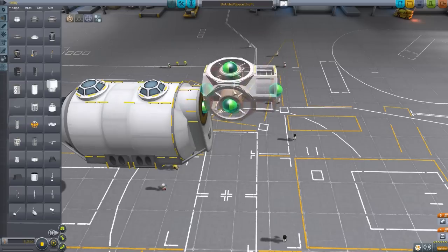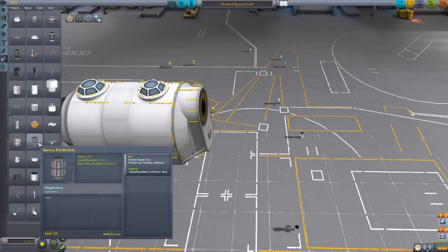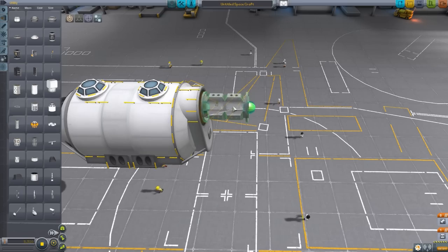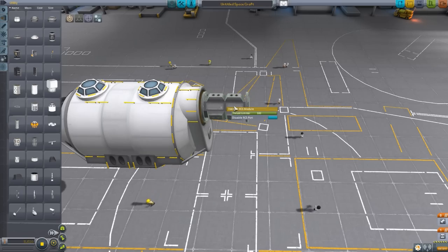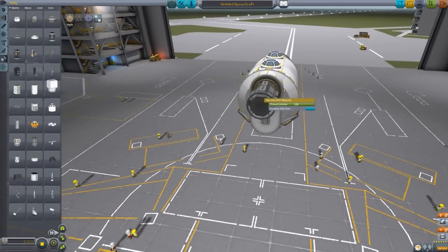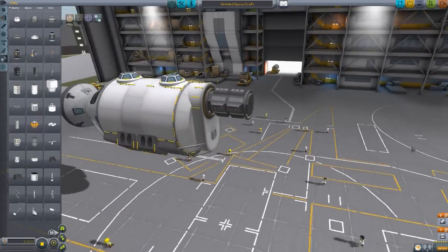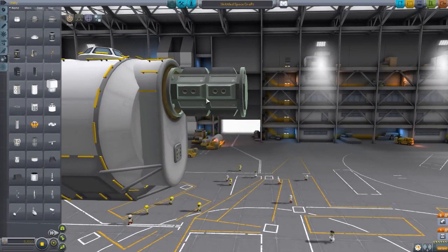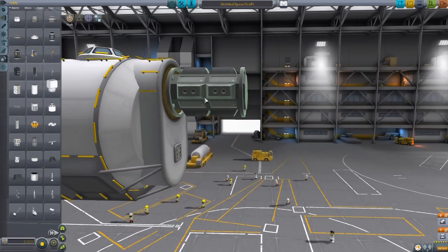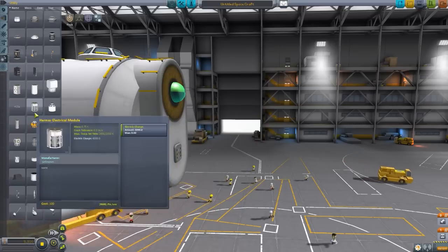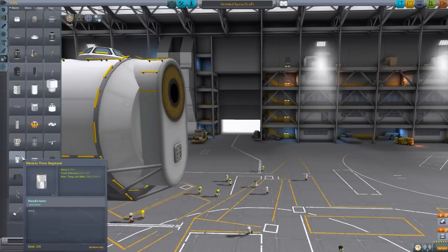We then have the Hermes RCS module, which is just a giant RCS engine with lots and lots of little RCS thrusters all around. Very, very cool and perfect for moving such a gigantic ship. We already went over the solar panel.